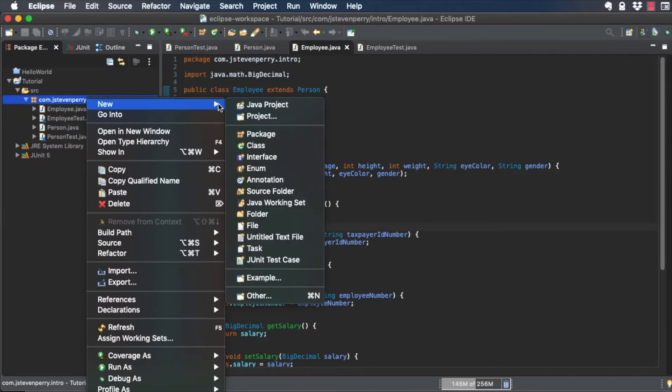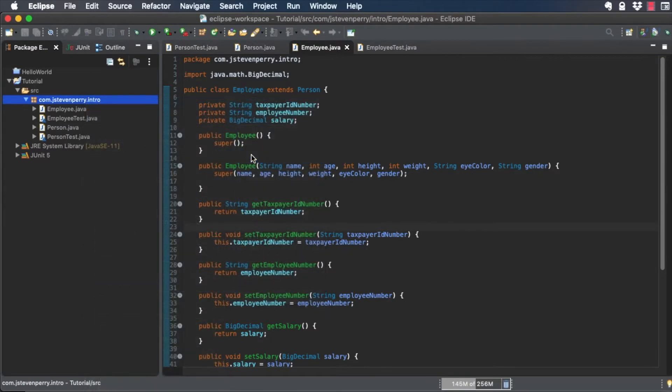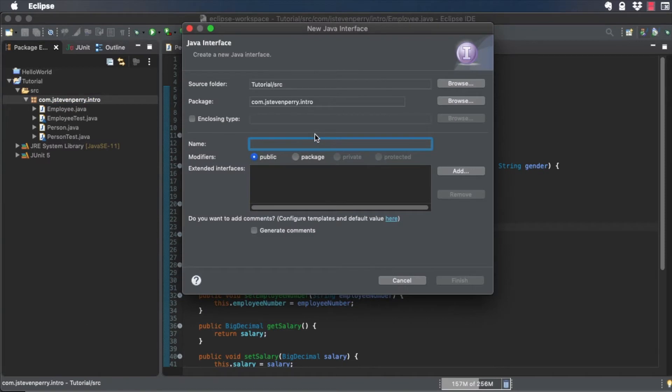Right-click on the Intro package and choose New Interface. Give the interface a name, Stock Option Eligible, and click Finish.